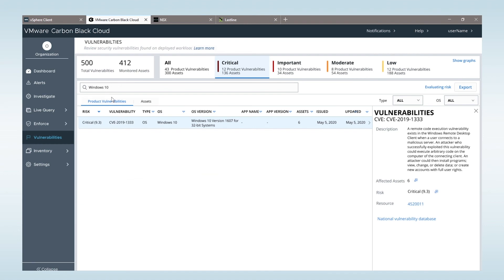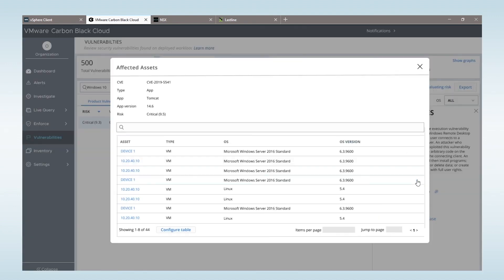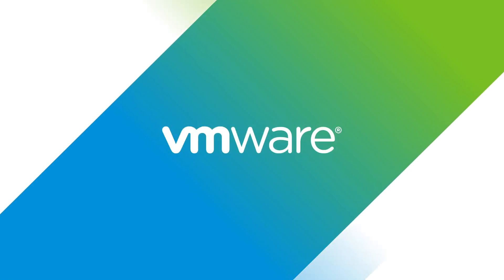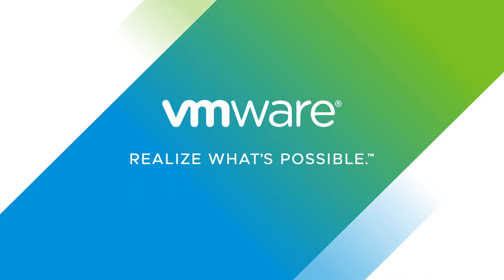This risk-prioritized approach to vulnerability management gives security critical insight as to how to proceed in mitigating these risks and what risks should be mitigated first. Thank you.